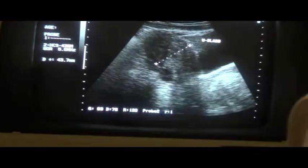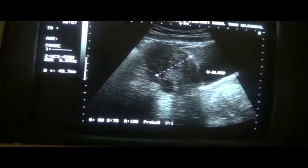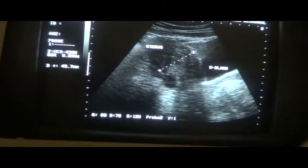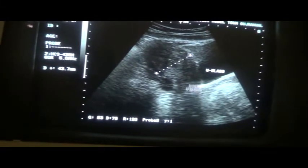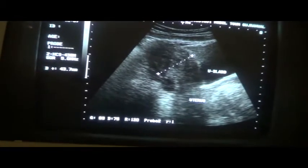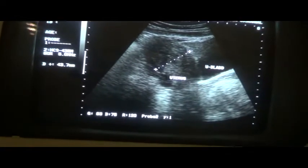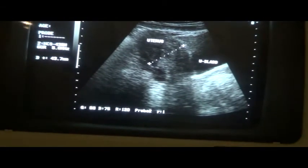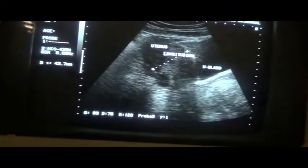This is the urinary bladder. This is the anterior segment of the uterus, posterior segment of the uterus. This is the cervix. This is the vagina. This is the uterus — the myometrium, anterior wall, and posterior wall. This is the longitudinal section.